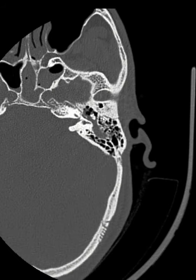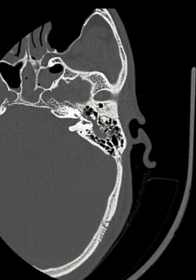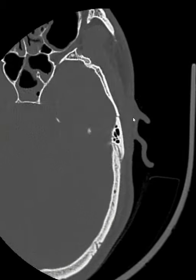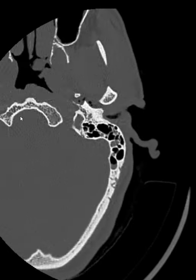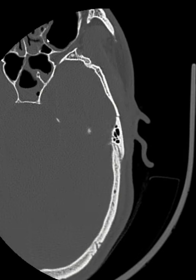This transverse fracture involving the temporal bone is noted, and you can see how well it is delineated, involving the middle ear. Possibly there is a fracture involving the medial side as well, and there is a hemotympanum here in the middle ear. You can also see the sphenoid sinus involvement.